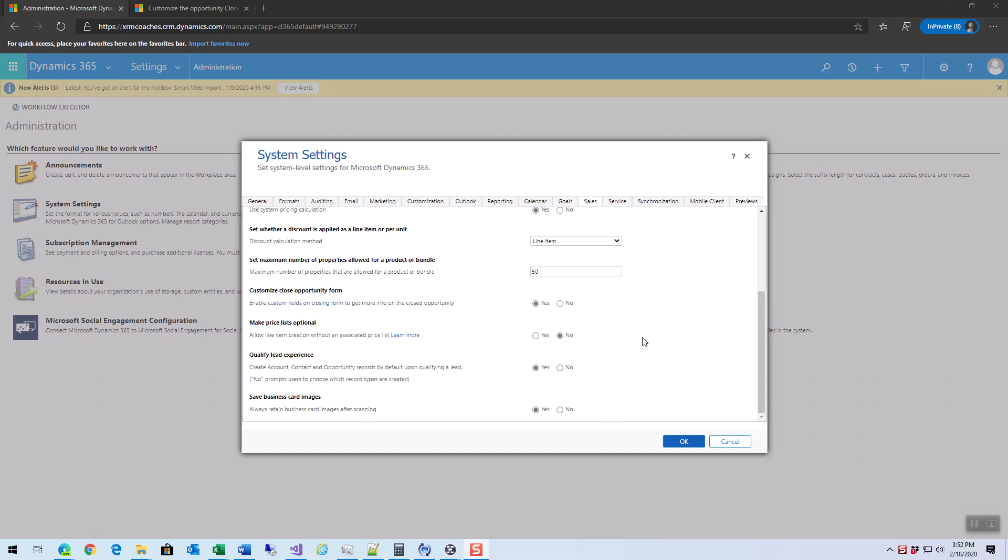Hey everyone, this is Mitch. I wanted to take a little bit of time today to talk about the new opportunity closed form we have available to us. This allows us to actually make changes to the opportunity closed form that has previously been an internal system dialog, so we couldn't actually change it.